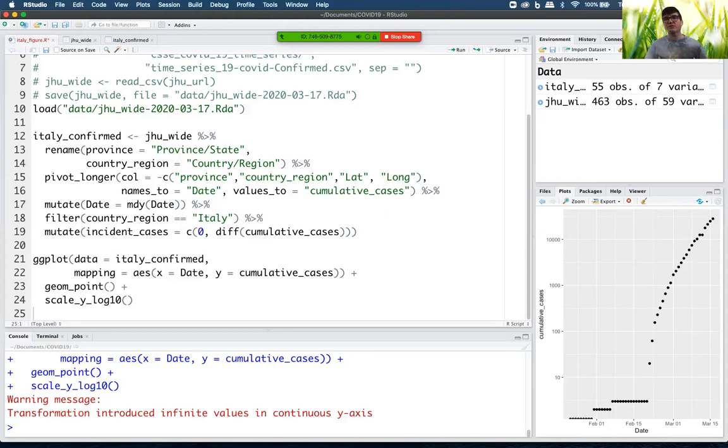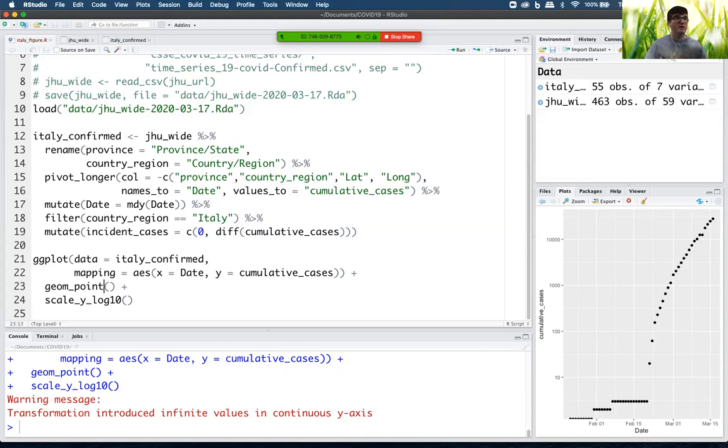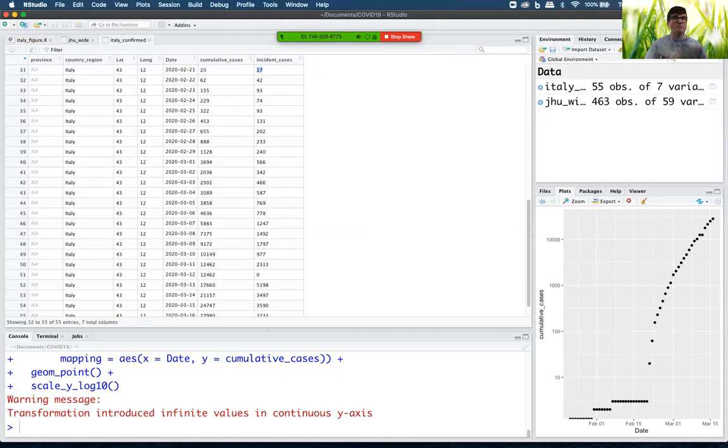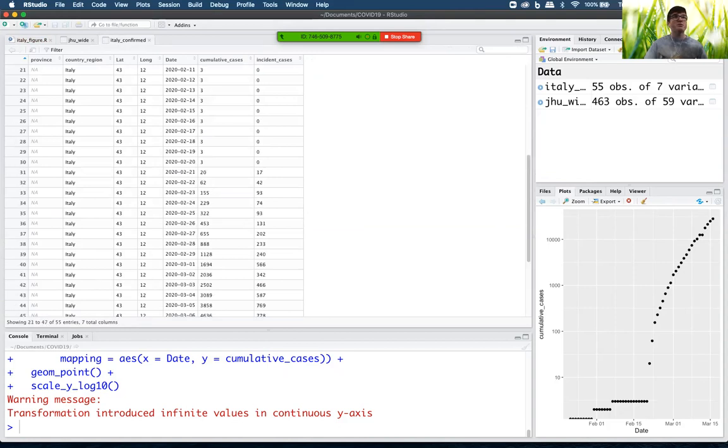People coming into Italy from outside the country. That's how the virus got there. But it's not really following an exponential growth pattern or any kind of growth pattern. It's once community spread starts that things really kind of take off. So let's see what we've got.